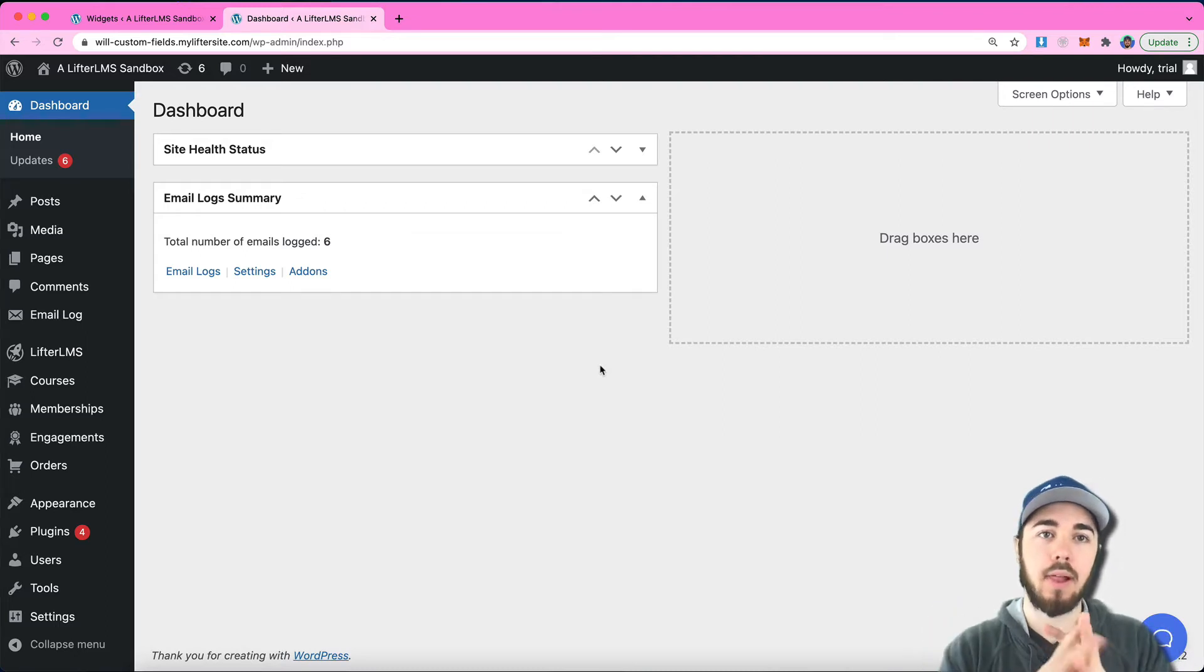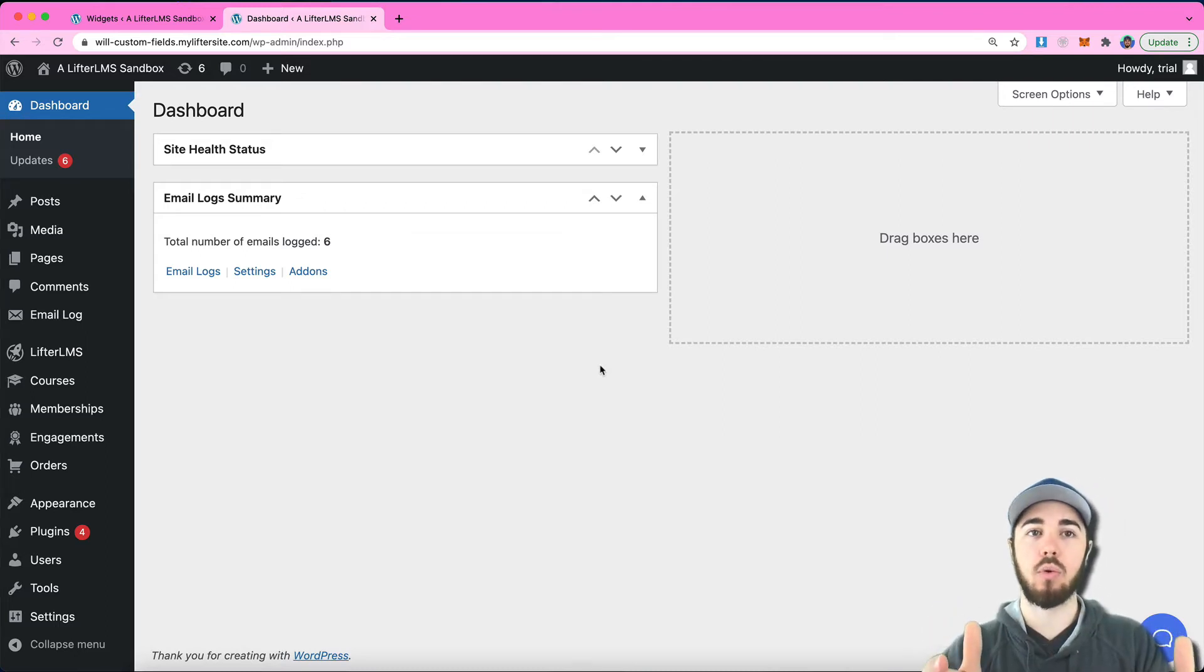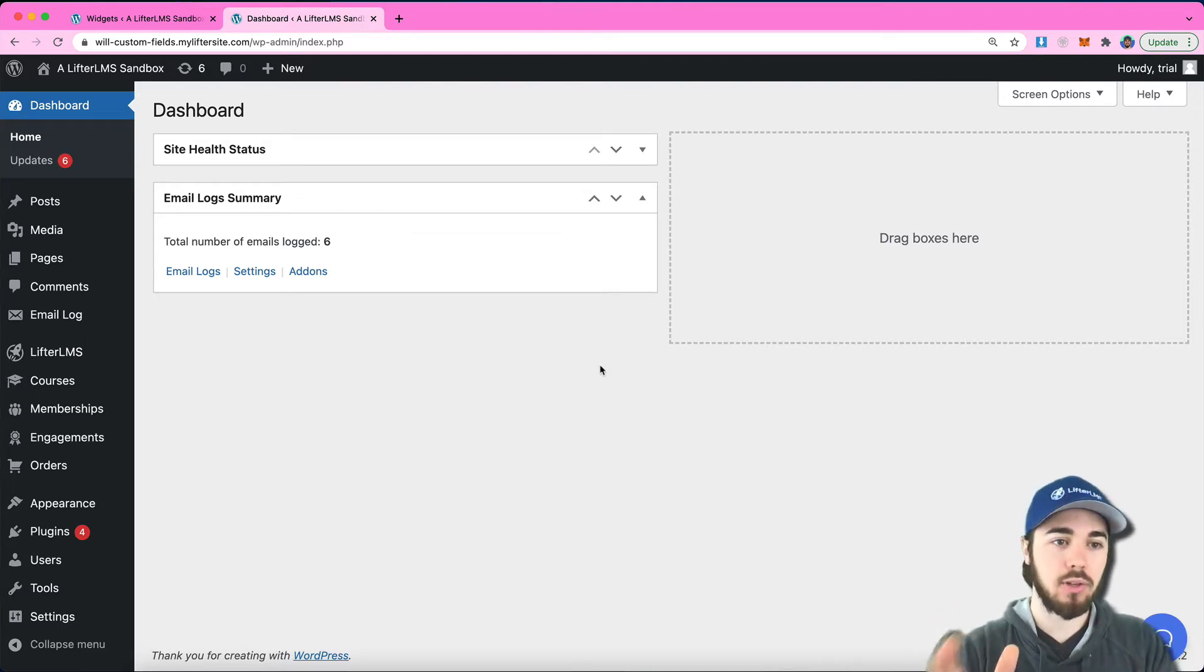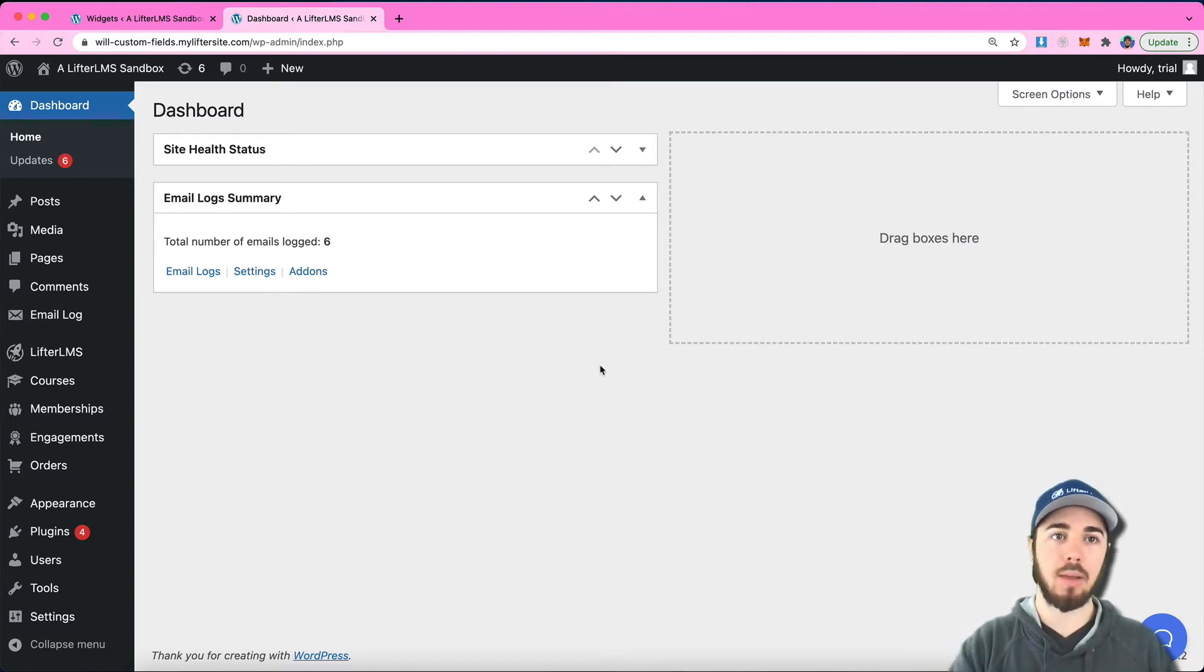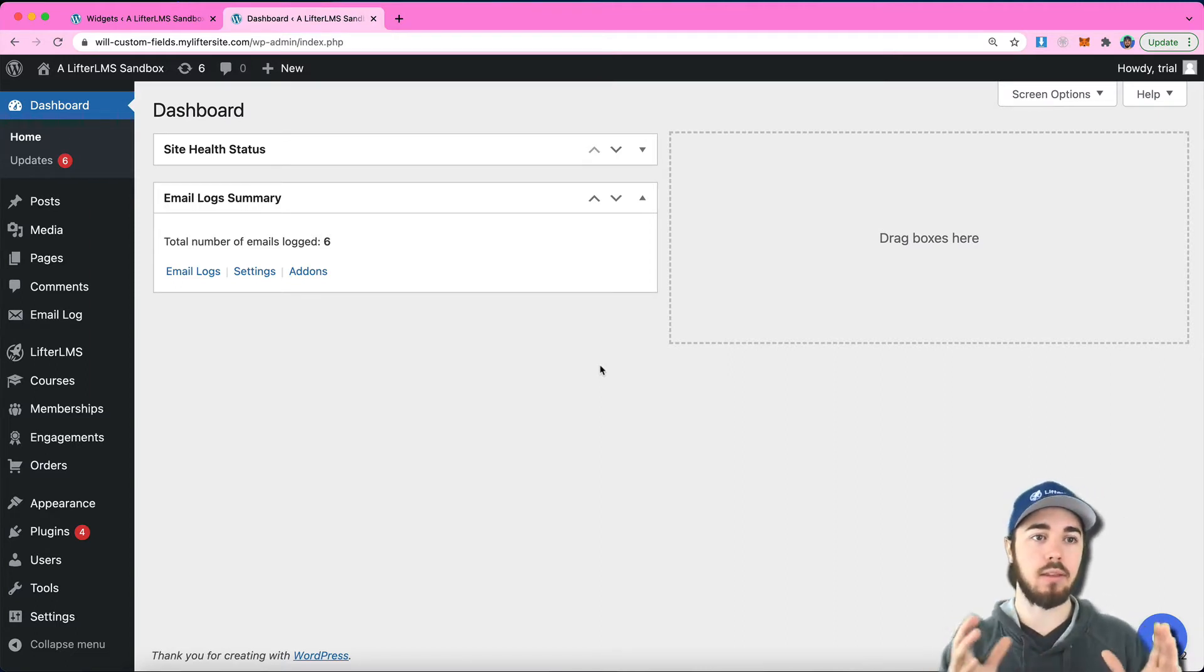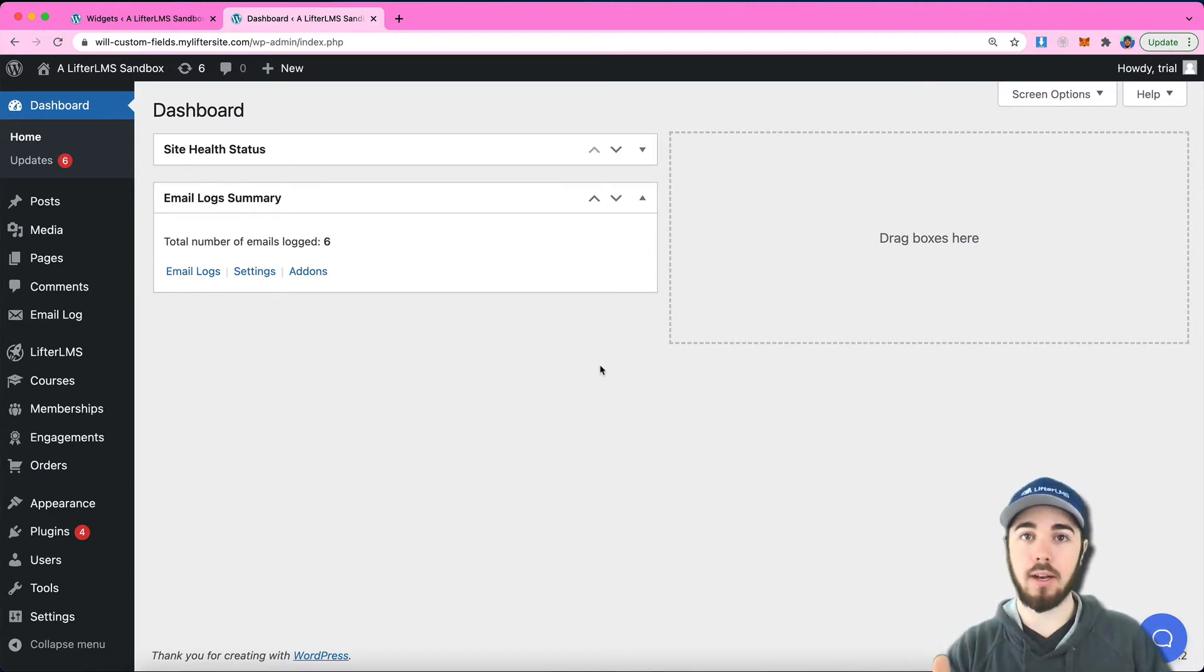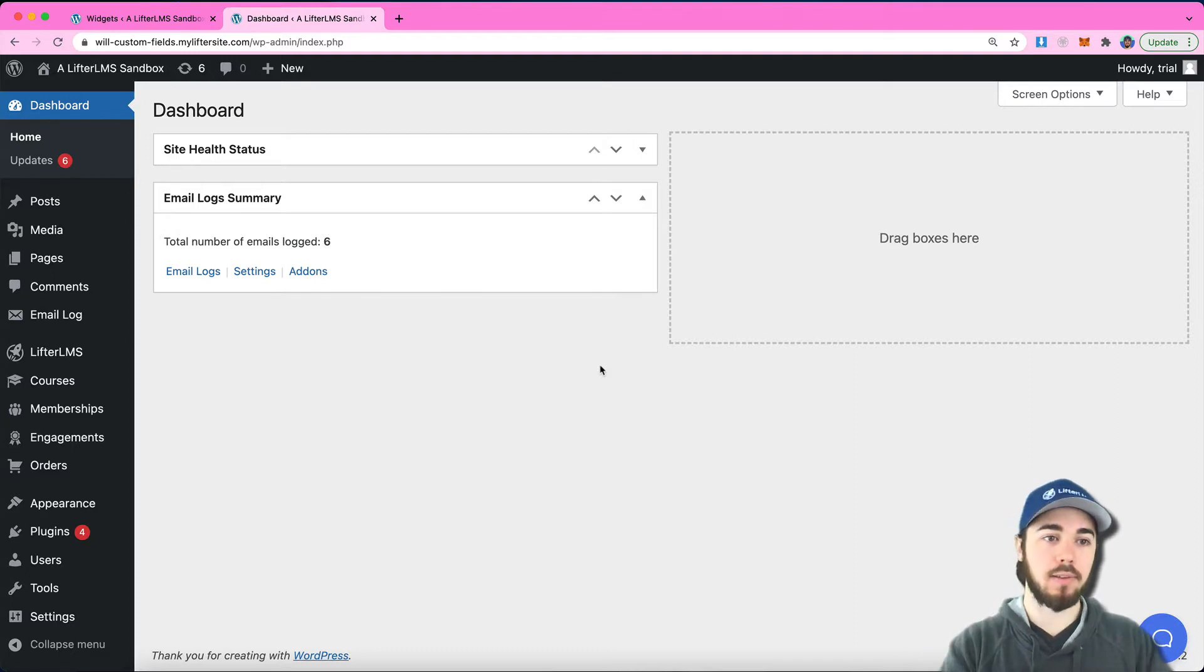Hey, this is Will from Lifter LMS. In this tutorial, I'm going to show you how to modify the sidebars in Lifter LMS with the new widgets editor that WordPress came out with.